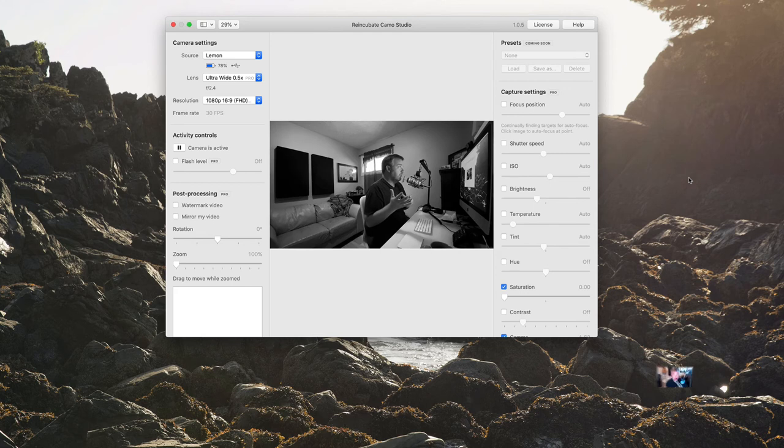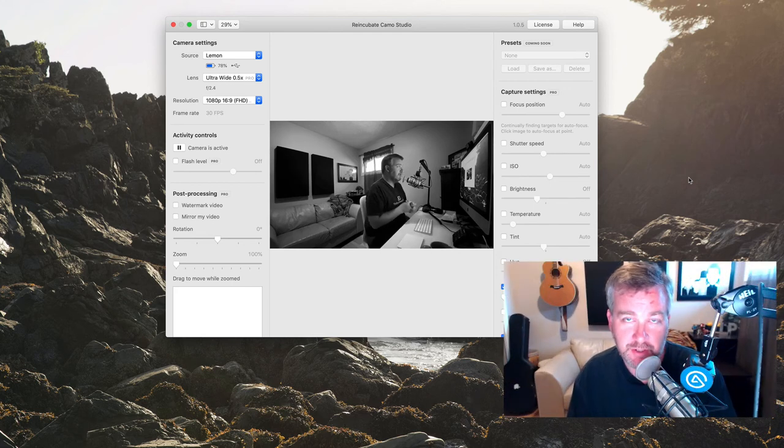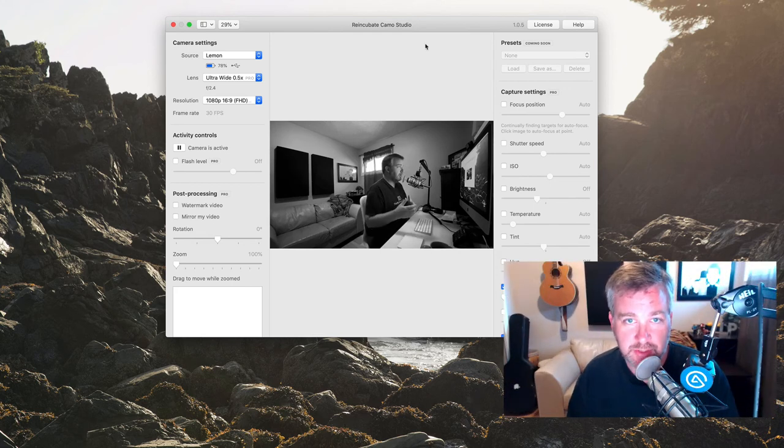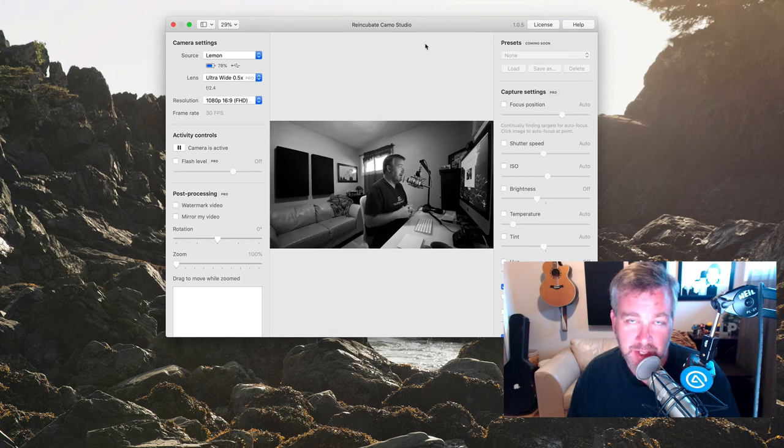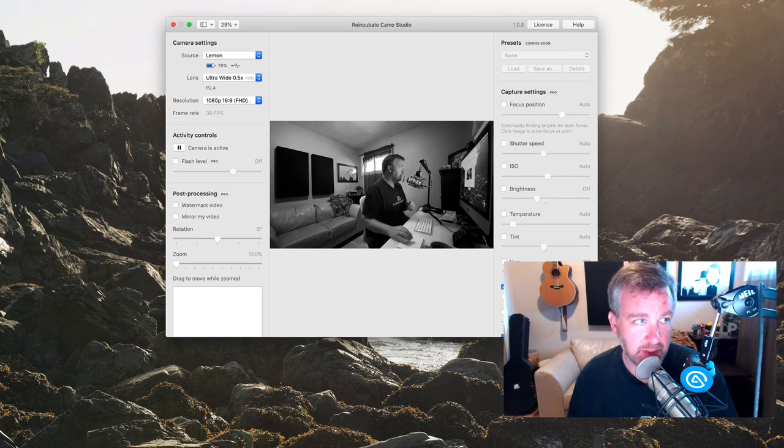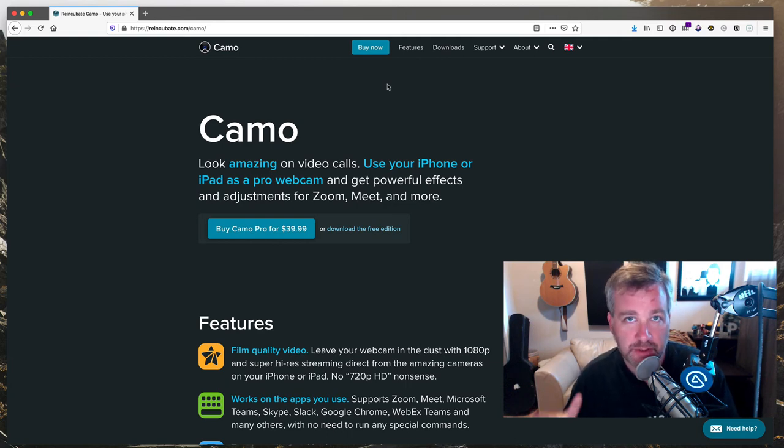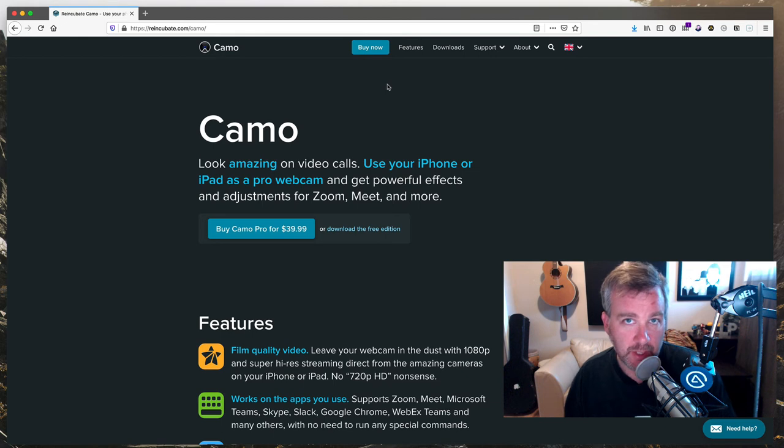So that's a quick overview of camo studio. It's final published version. Obviously they're updating it and changing it and adding to it as the weeks go by, but it's a great app to check out. As I said at the beginning, reincubate.com slash camo is where you can download it, check it out.